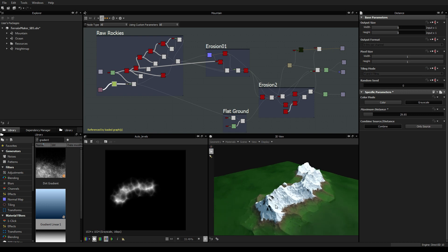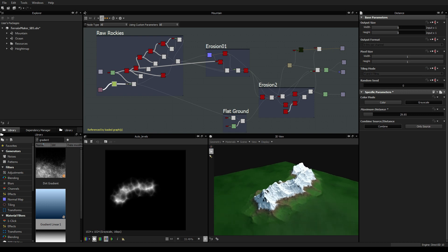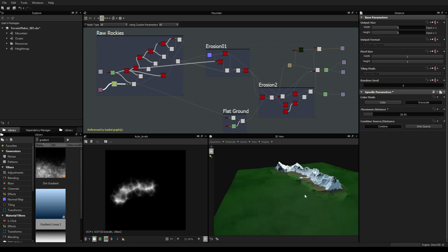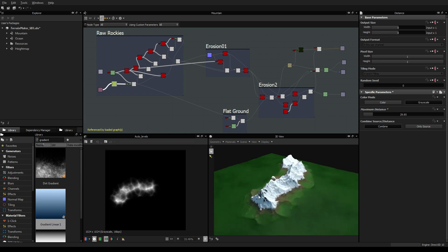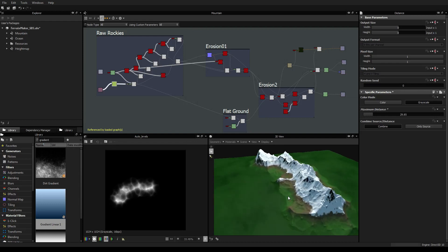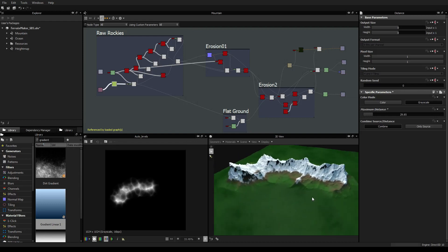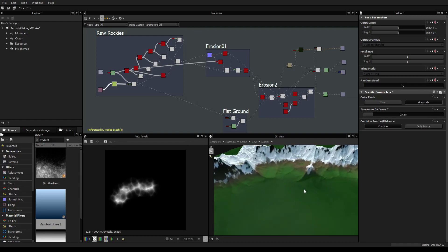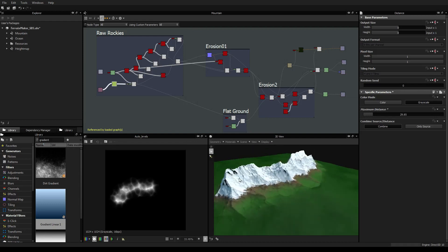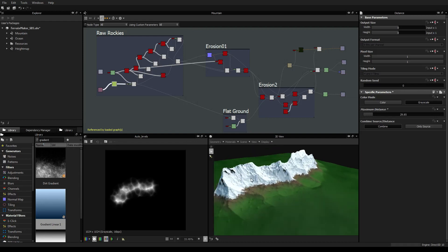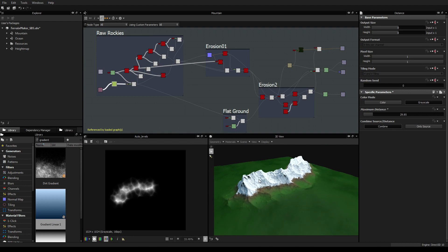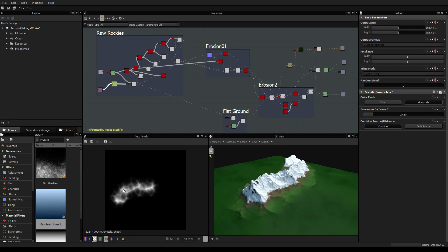So what is it exactly? The terrain maker actually is a test that I have been starting to do inside Substance Designer to see if we can generate terrains.